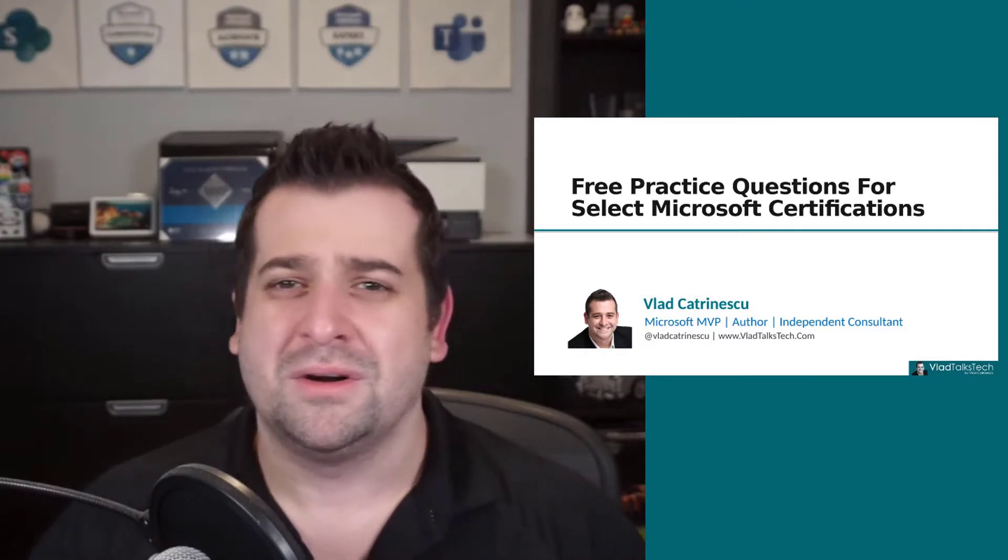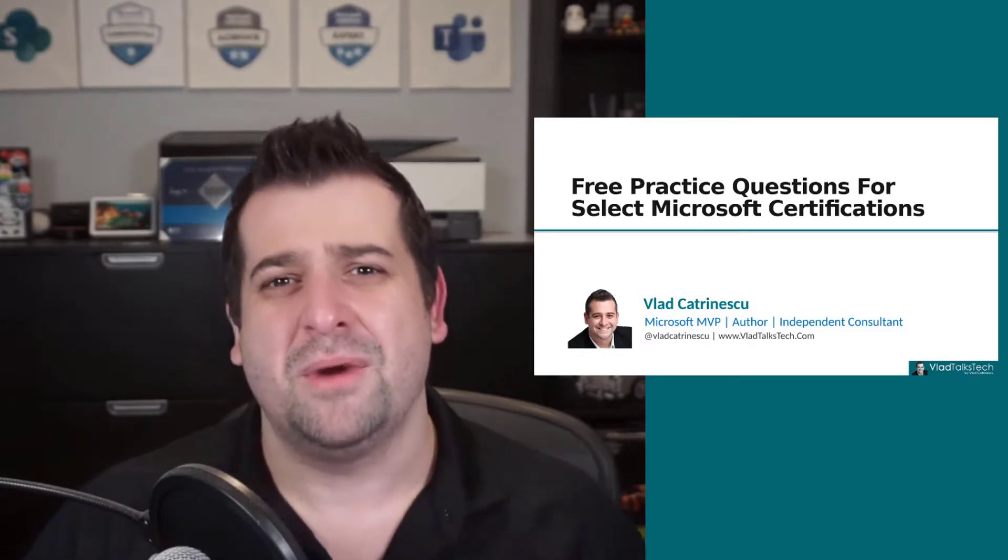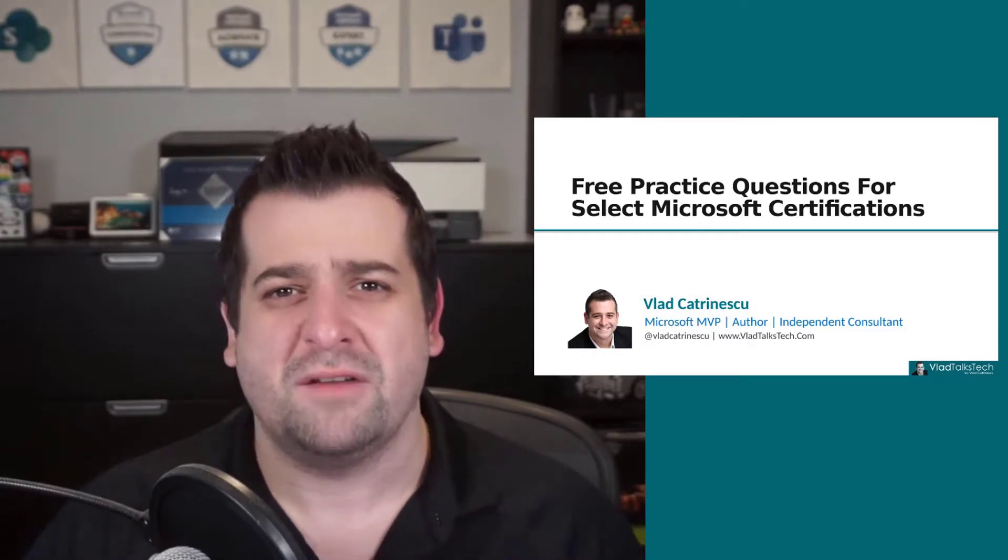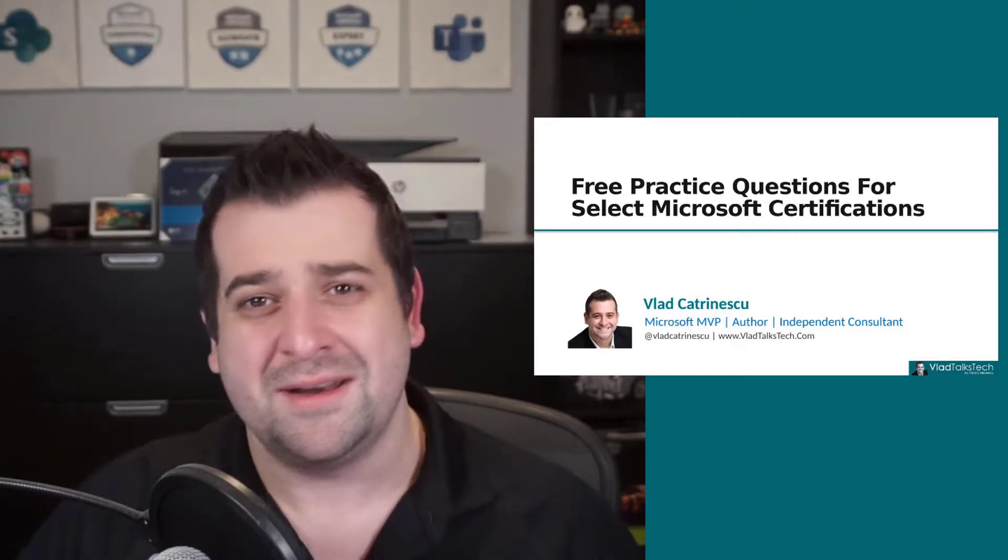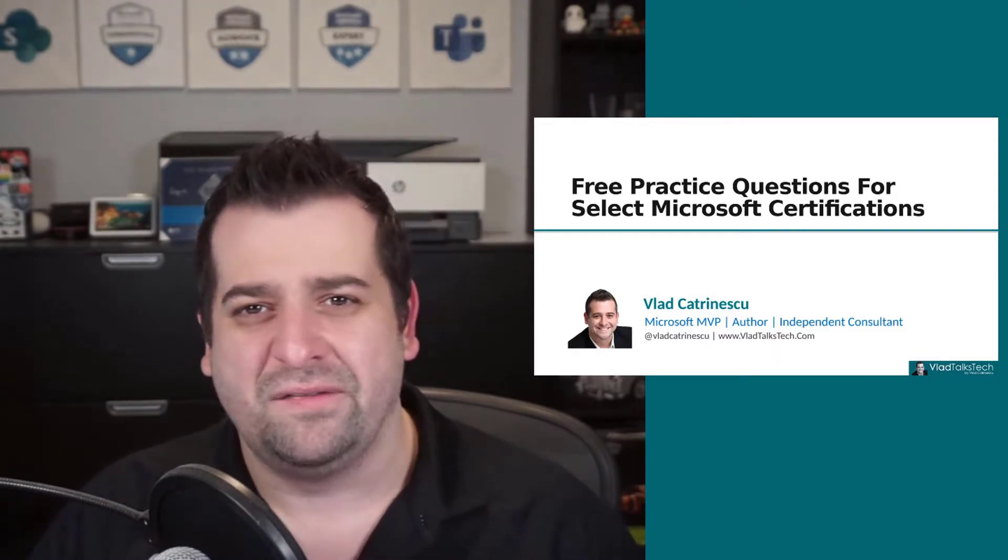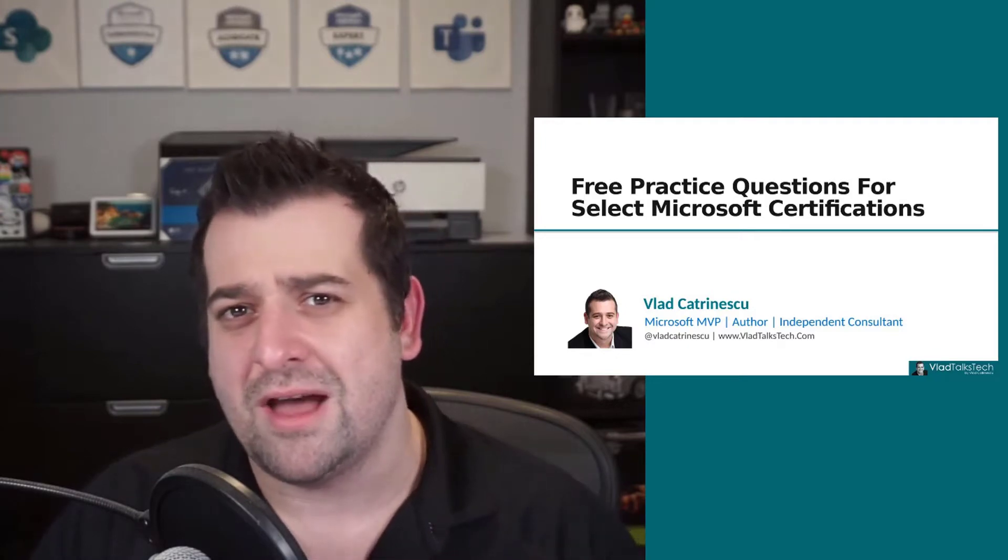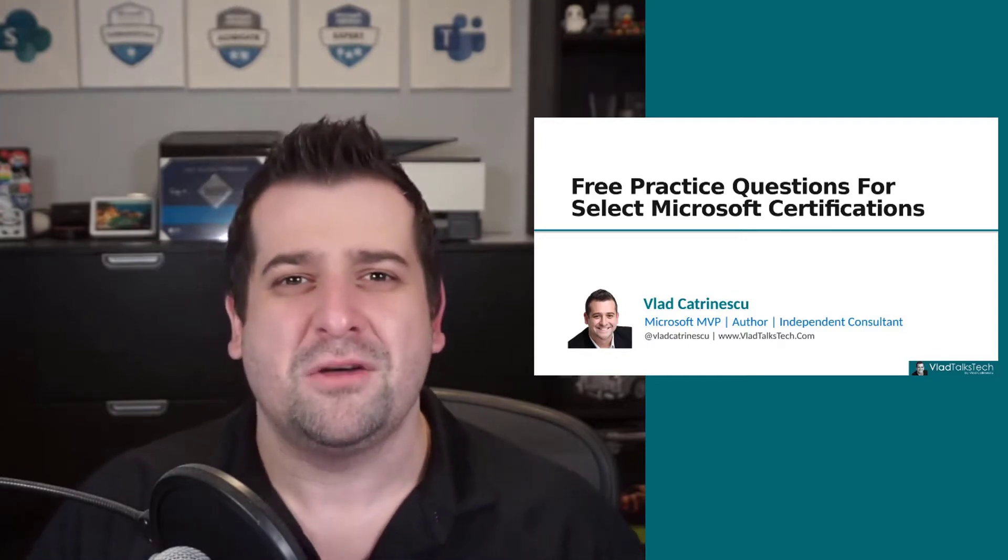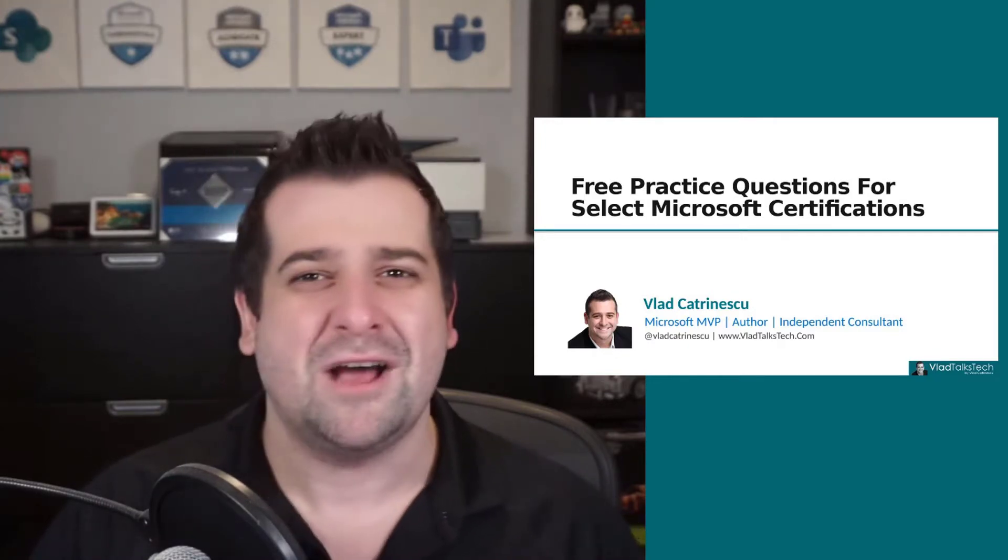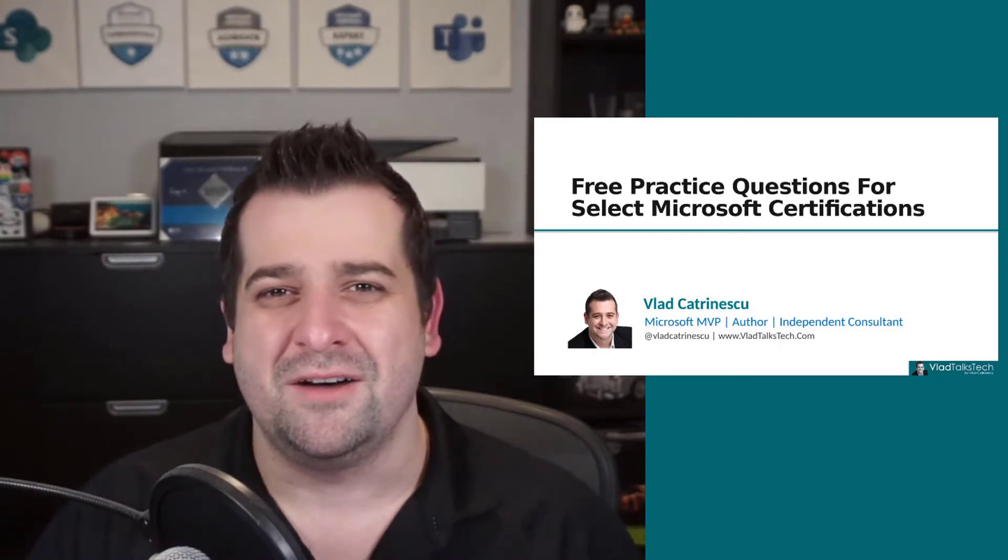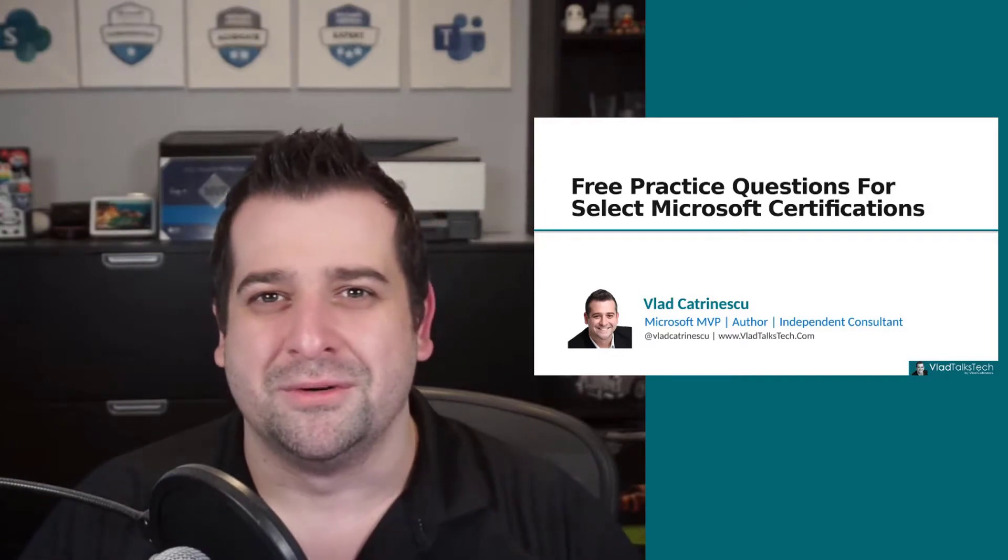So if you're getting ready for a Microsoft certification and you want to learn more on how to get three practice questions for some exams, make sure you stick around because that's what we're going to cover right after the intro.